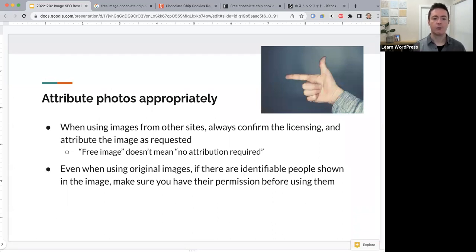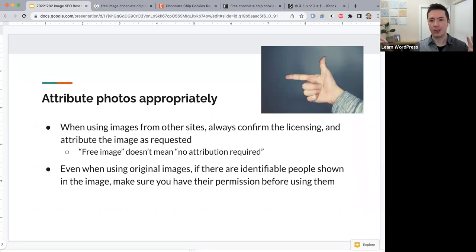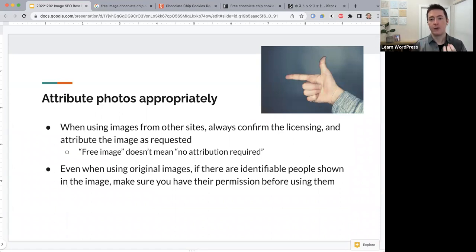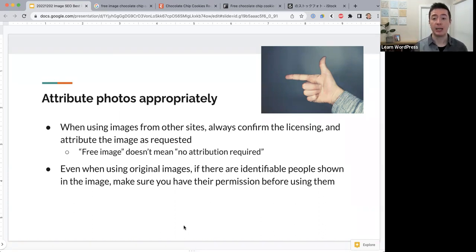Even if you're using original images, if there are identifiable people shown in the image, make sure you have their permission before using it. For example, if you take a photo of a family gathering where you can see everyone's faces and put that on your blog, technically you cannot do that without permission from everyone. People following your blog might be able to find out personal information about your family. Whenever people are clearly identifiable in photos, make sure you have their permission.